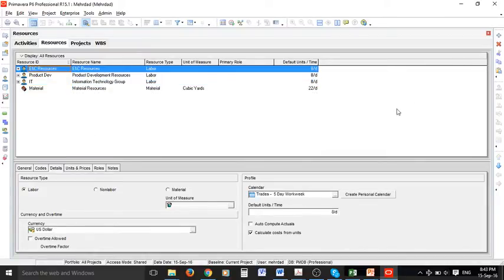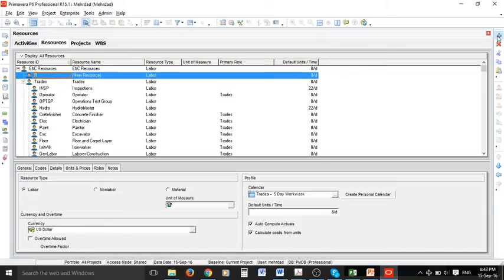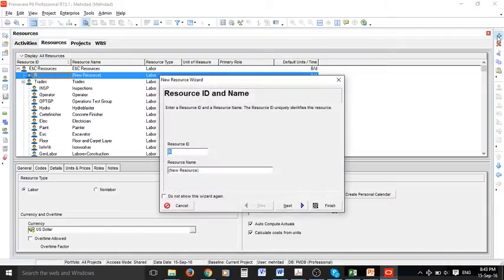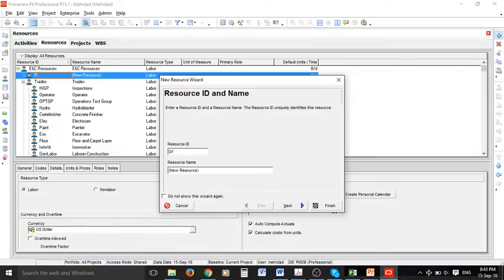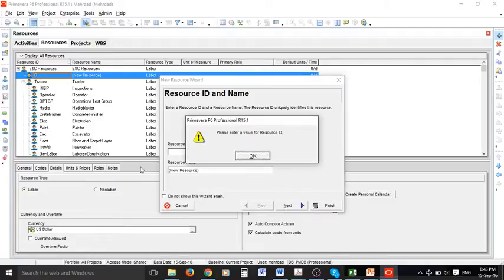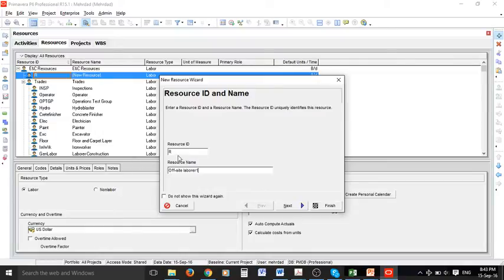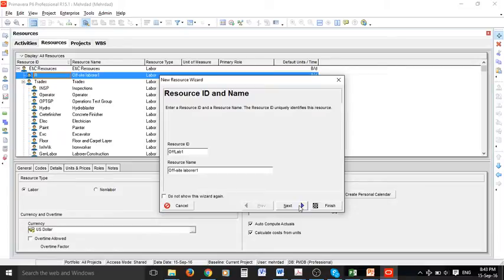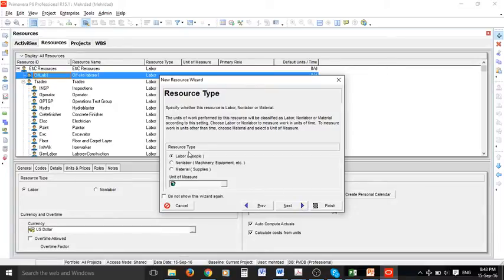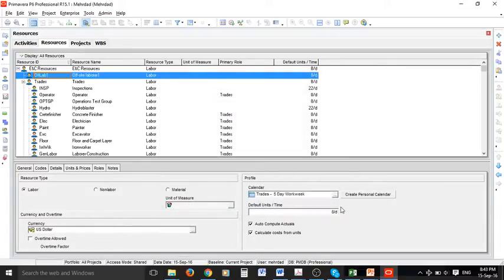So let's add a new resource to engineering and construction. I can name this resource offsite labor1 and resource ID can be short form of that one so it is labor1. We can go to next and it is a labor type of resource so we are happy with that one and now our resource is in here.